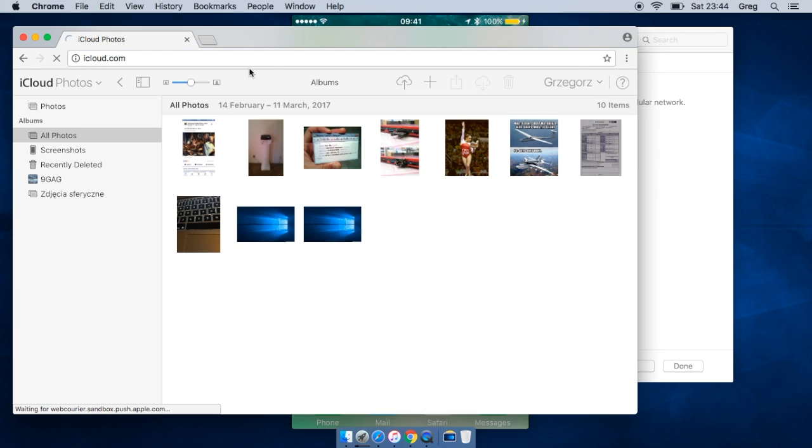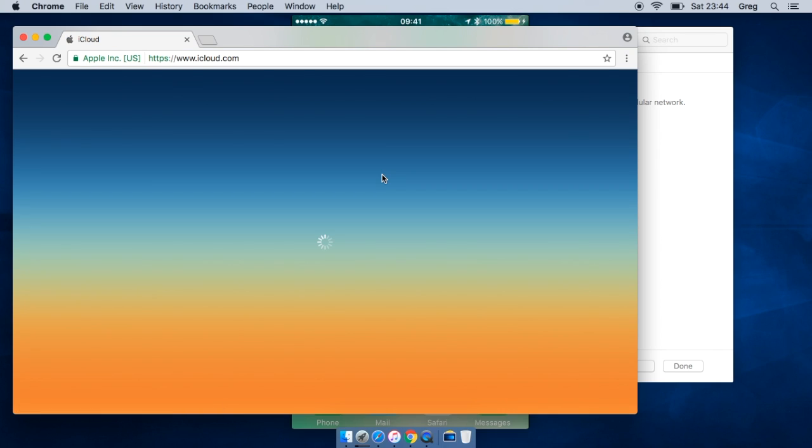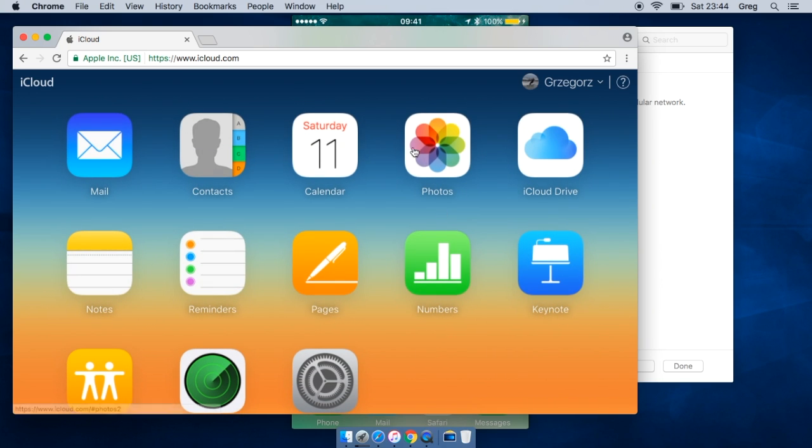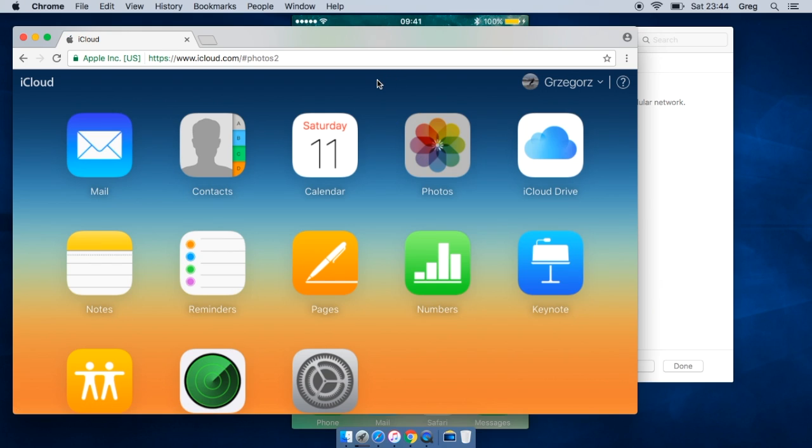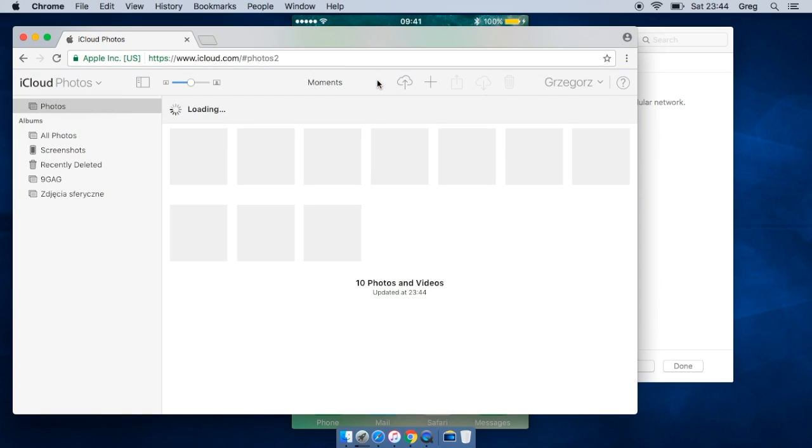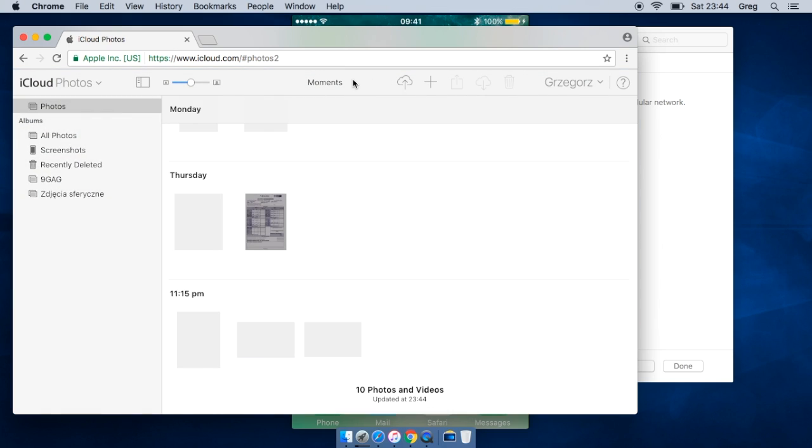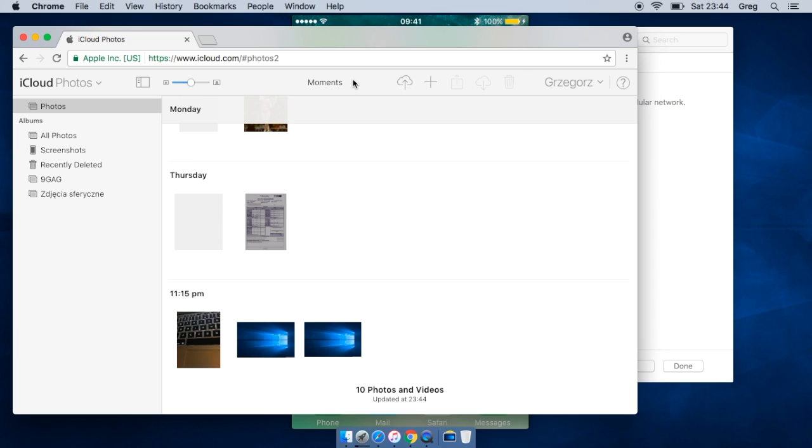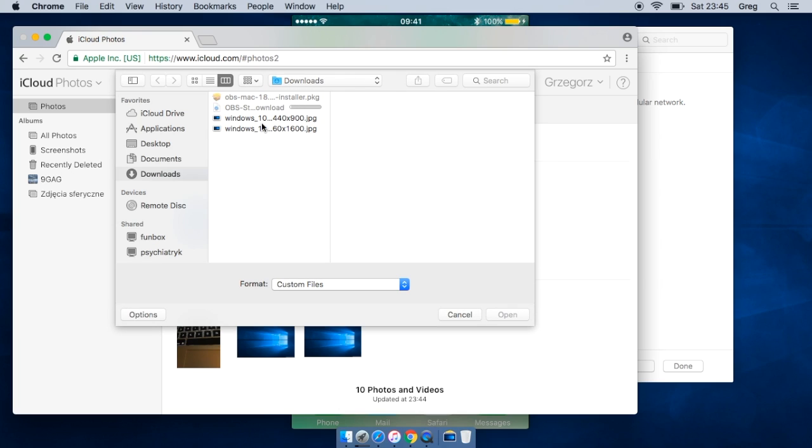Then go to iCloud.com, log in with your credentials, go to photos, and use this upper button to upload photos to your iCloud. And then you will see them on your iPhone as well. Like this - select something, click upload, and then you will have it on your phone.